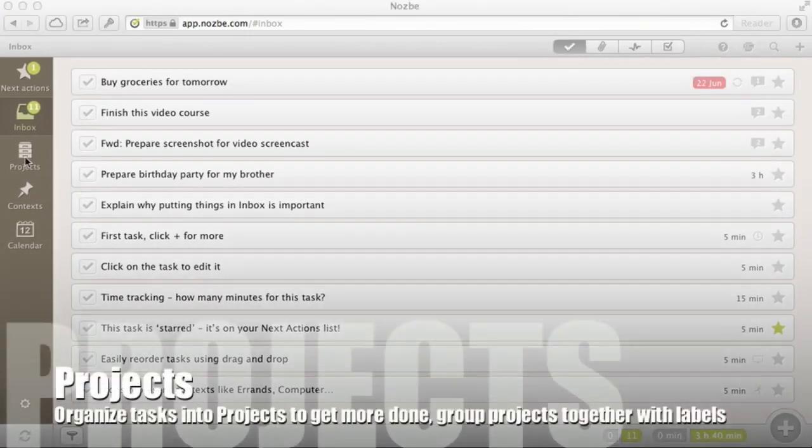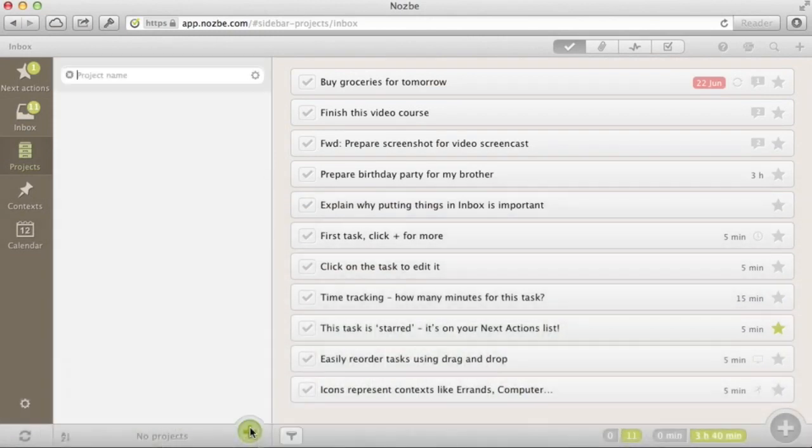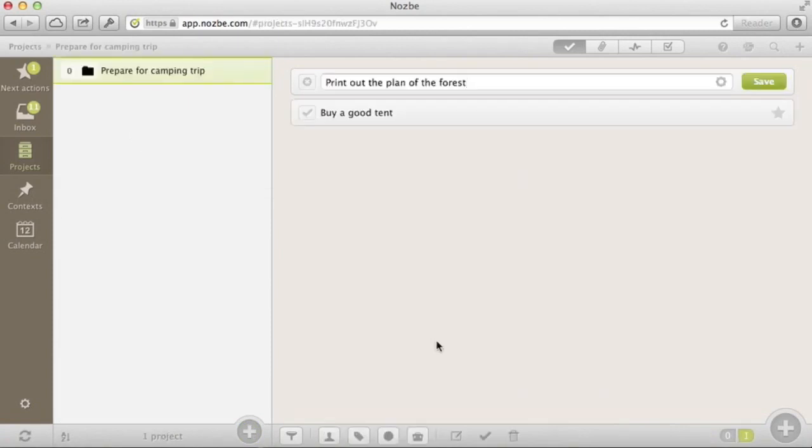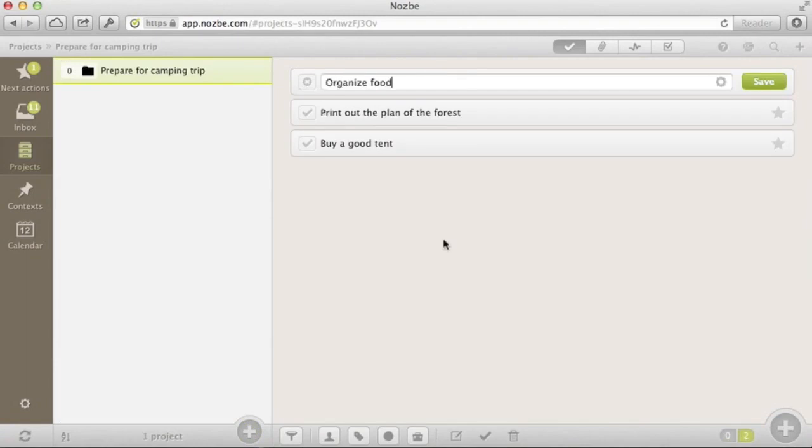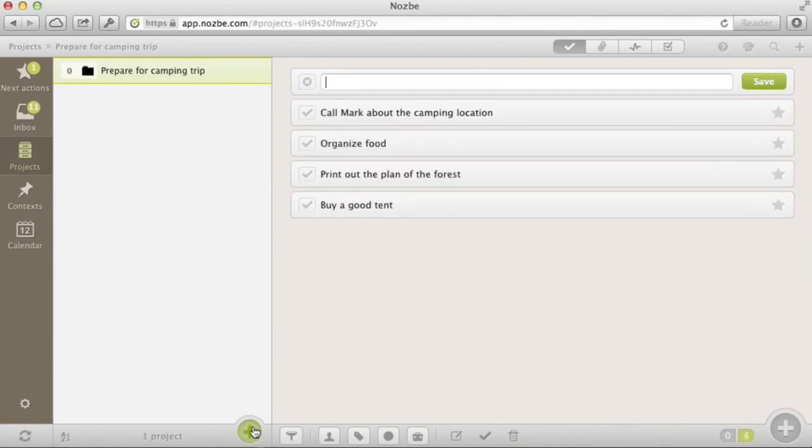Part 2: Projects. When you start Nozbe, you have no projects to find. Free Nozbe users are limited to 5 projects. Paying Nozbe customers have unlimited projects. Let's add a first project. When you add a project, you can start adding tasks immediately. Let's add another project. This time, work-related.